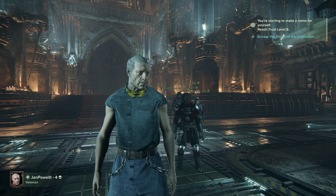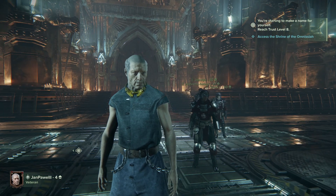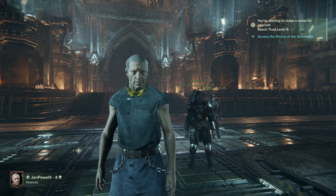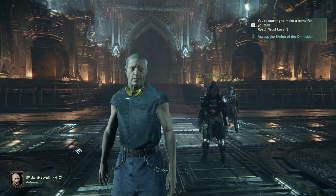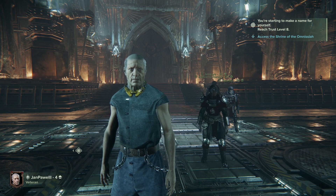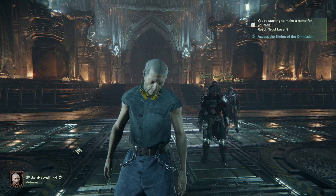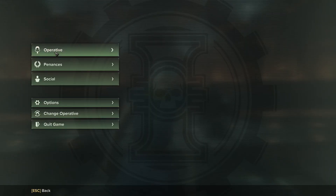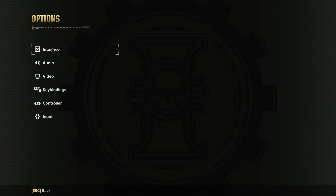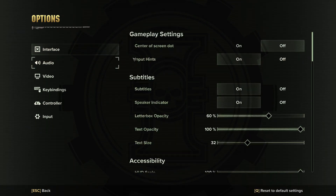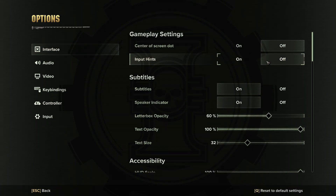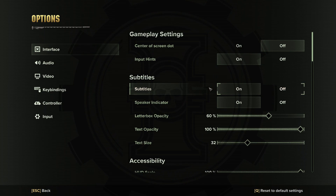Hello, in this video I want to show you how to enable or disable input hints in Darktide. To do this we'll need to click on the escape, go for the options, here enter interface and there's input hints which you can turn on and off.